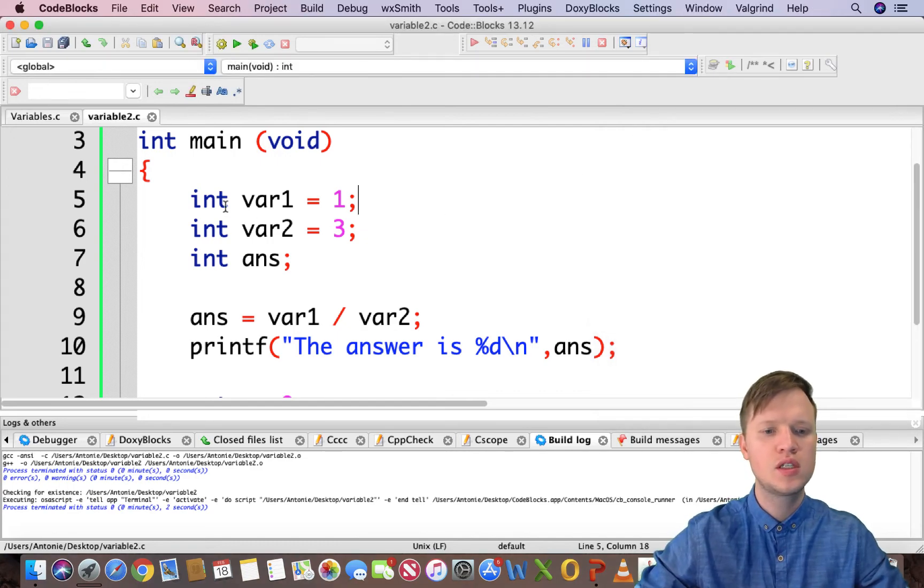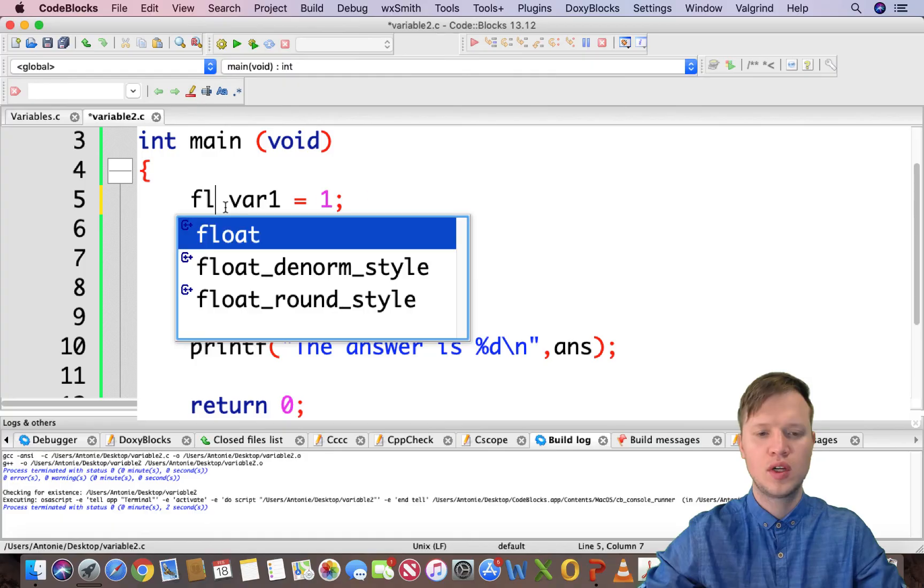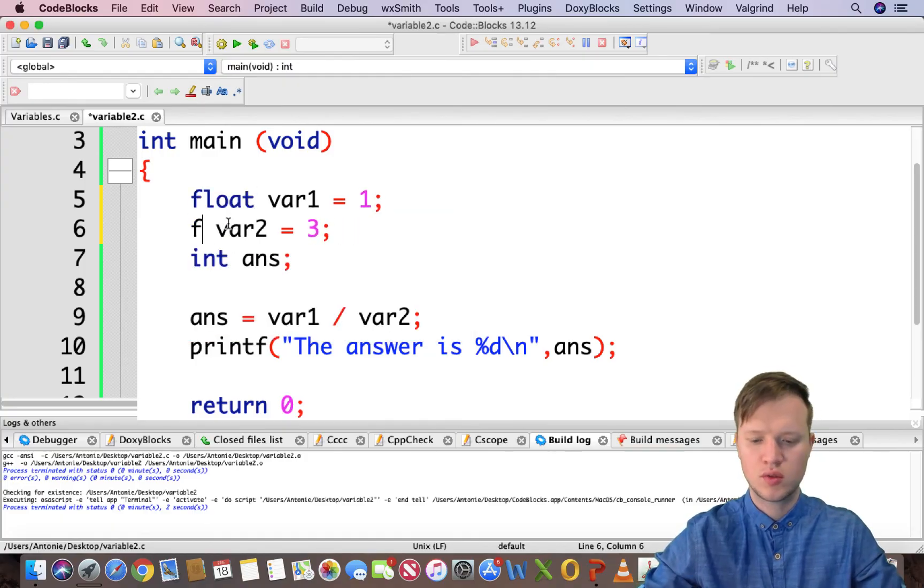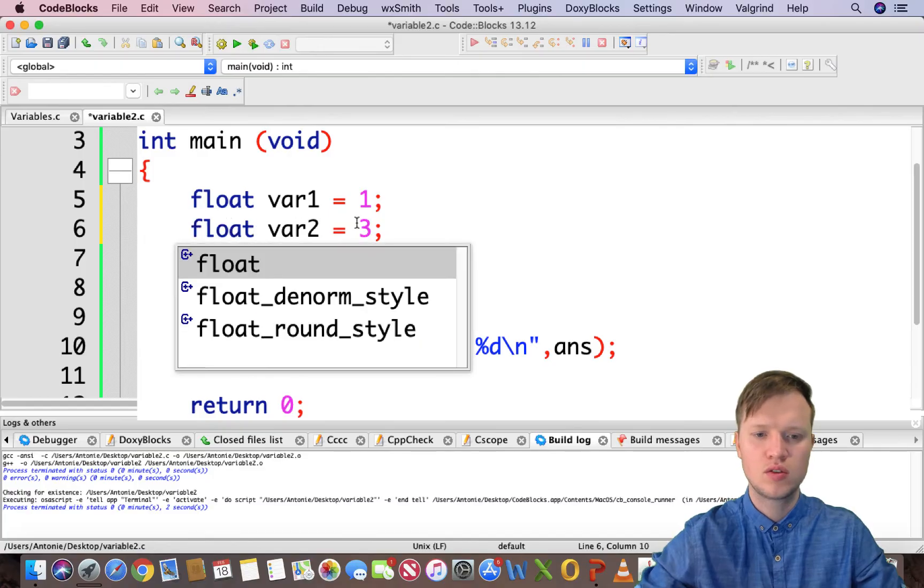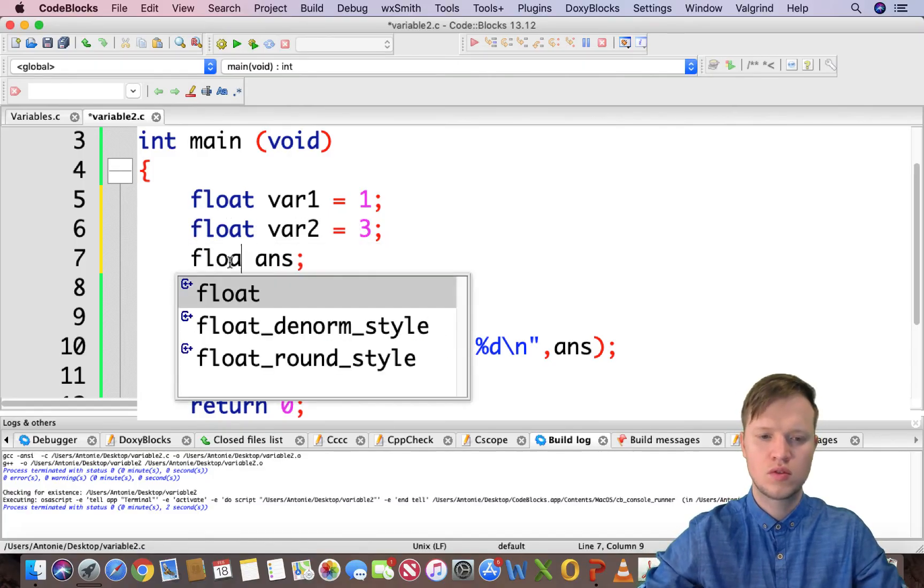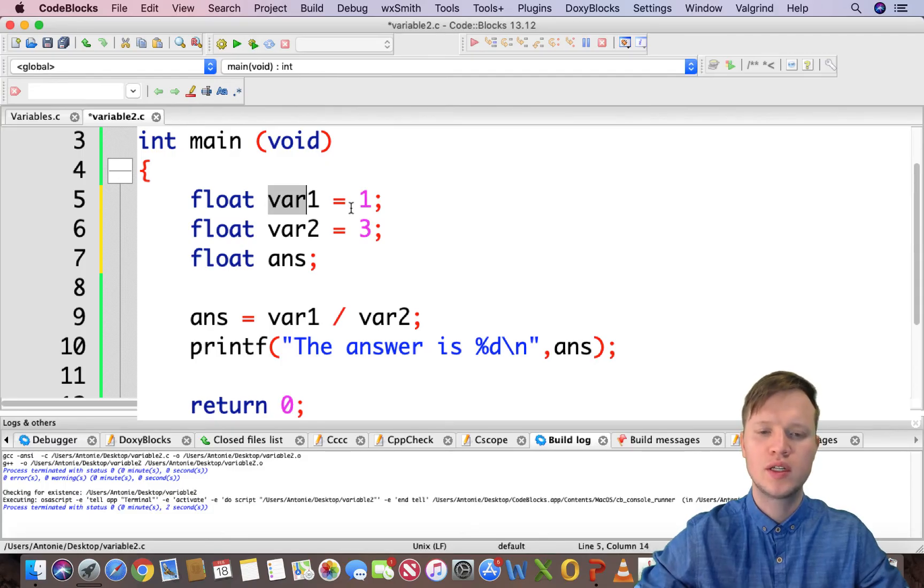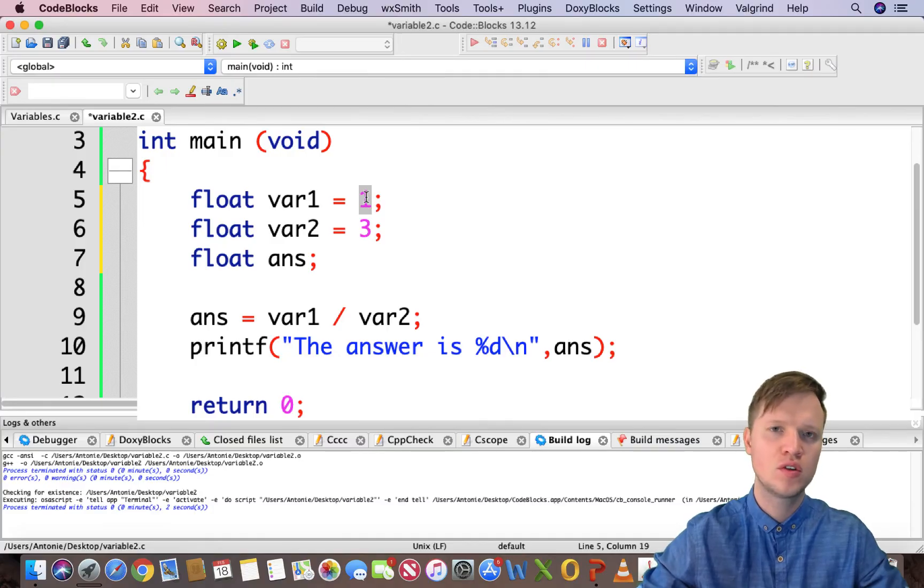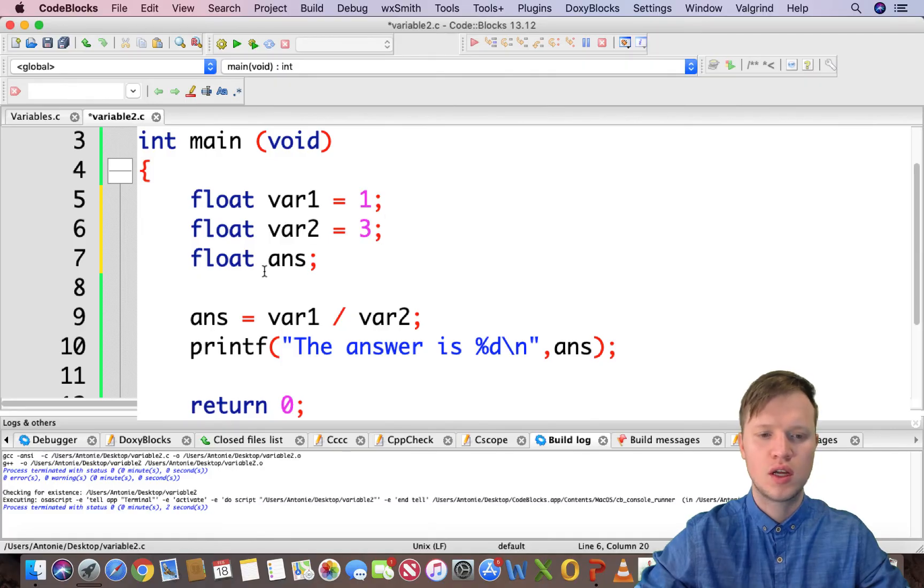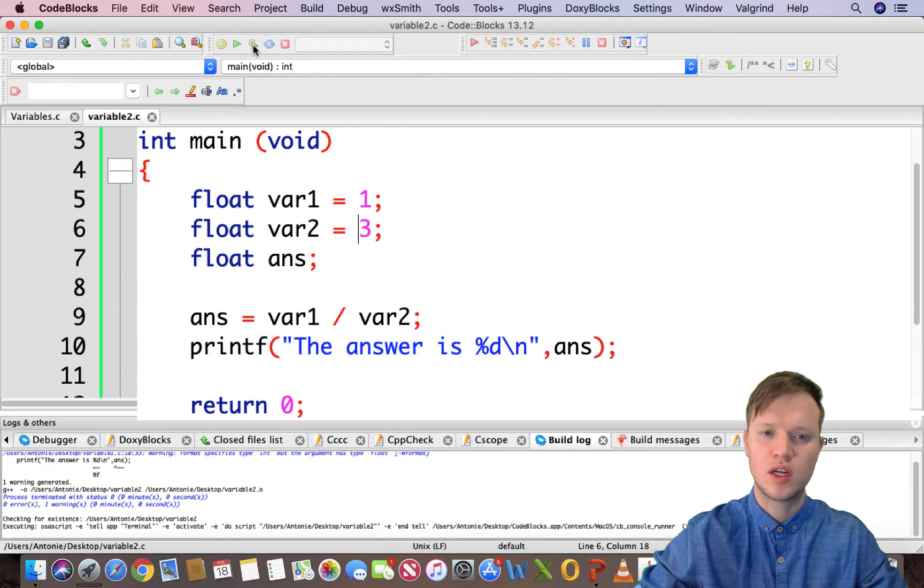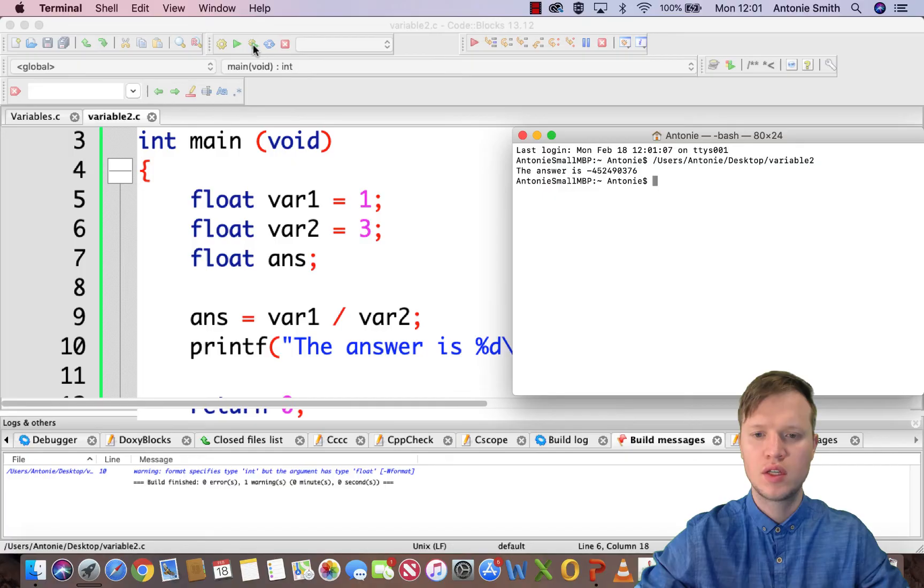So how would we solve this problem? And easily this can be done by using float, floating variables. So we can change everything to float. So var1 is now 1 but a floating variable value with comma 0 0 0. And the same for var2. And ans is also a floating value. And then we go and display the floating value.